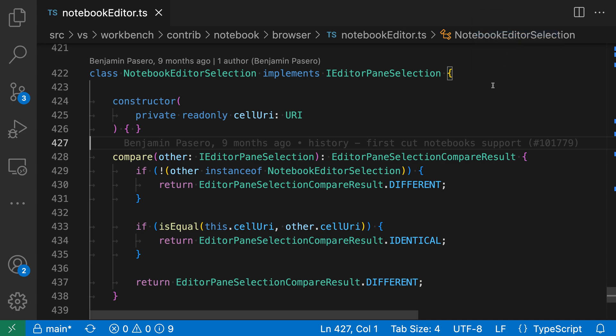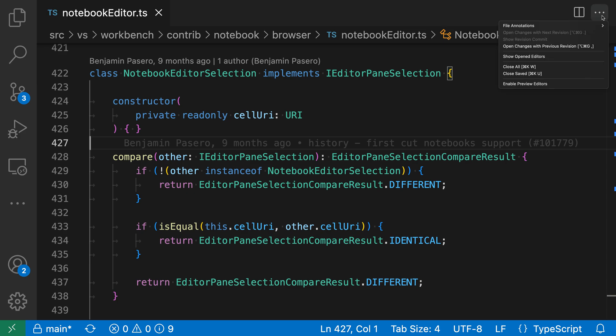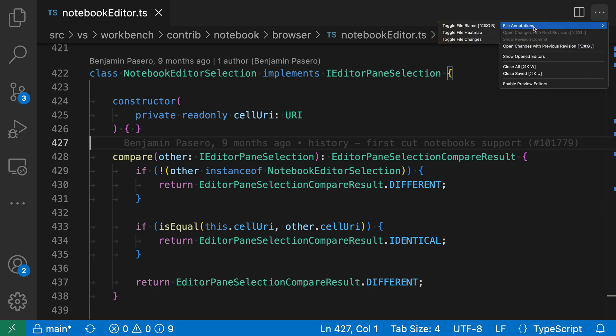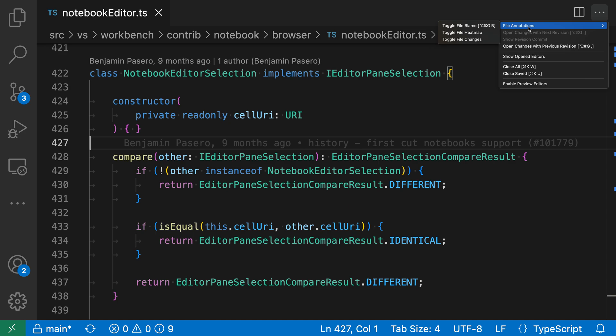Now just because the buttons are hidden doesn't mean that I can't still use those actions. So if I want to go and trigger one of the actions that was previously accessible with those buttons, all I have to do is go to the dot dot dot up here in my editor toolbar, and all those actions are still available. So here I have a list of all the different actions that were available before. They're just showing in the dot dot dot menu instead of in the editor toolbar. There might even be some additional actions that were not previously showing in the editor toolbar at all.